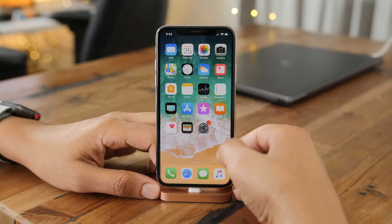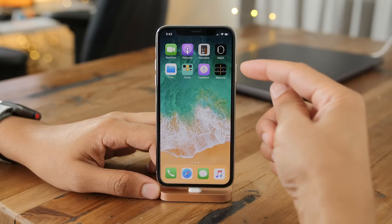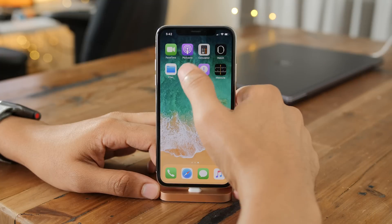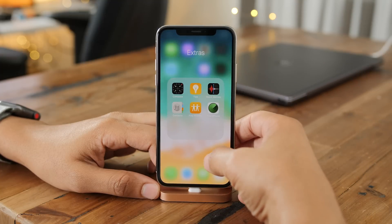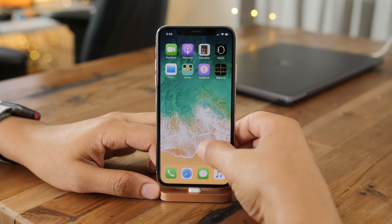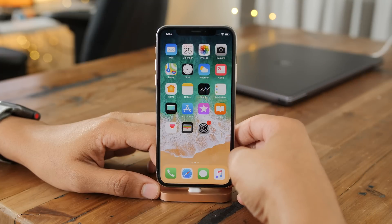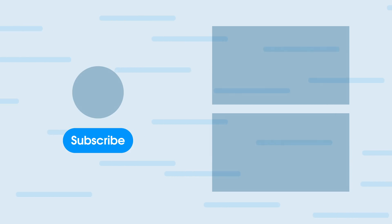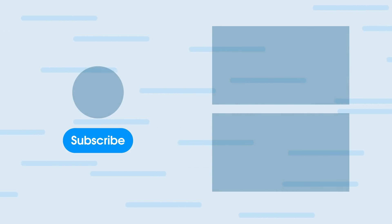So there you go, ladies and gentlemen — that is how you install the iOS 12 public beta on your iOS device. If you appreciated this video, please leave me a thumbs up. Make sure you check out our other videos that cover all the new features in iOS 12. Let me know what you think in the comments. This is Jeff with 9to5Mac.